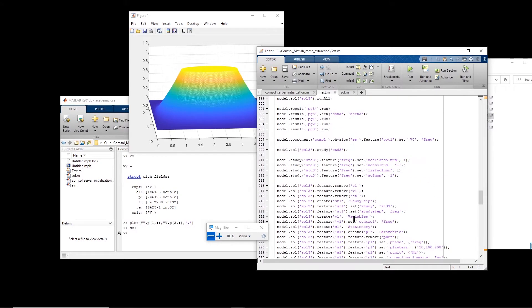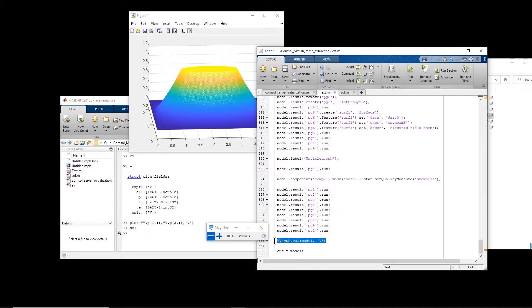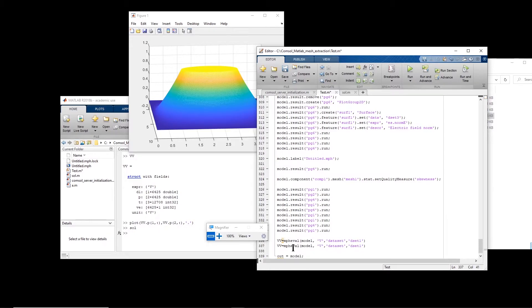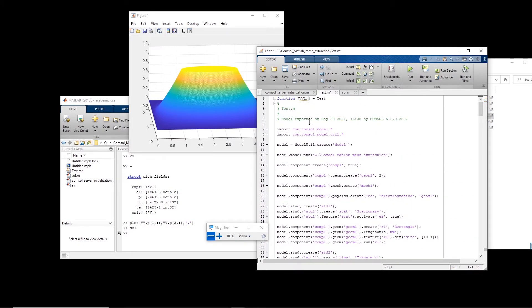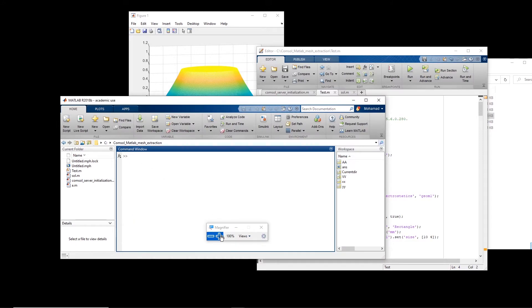Going back to the test file, we can extract solutions from all studies. I can specify the dataset explicitly — `'dataset', 'dset1'` — or leave it unspecified to default to dataset 1. For the second study I use `'dset2'` giving `vv2`, and for the third `'dset3'` giving `vv3`. For `vv1` I'll extract the electric field, and for the other two I'll use voltage. So now we extract `vv1`, `vv2`, and `vv3`.